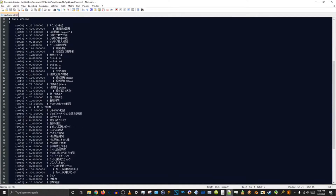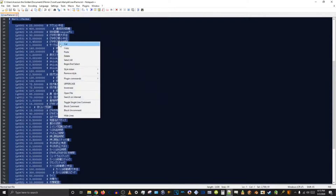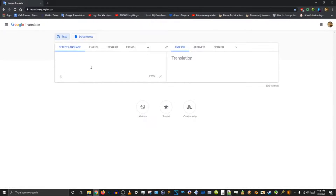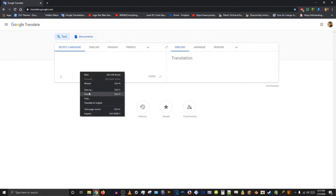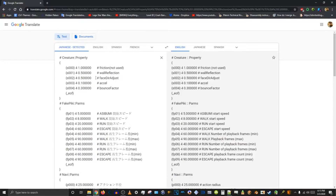You'll see it's all in Japanese. So what you want to do is press Ctrl-A, copy, and go to Google Translate and paste it in here. It'll translate it to English. It automatically detects it as Japanese, so that's good.